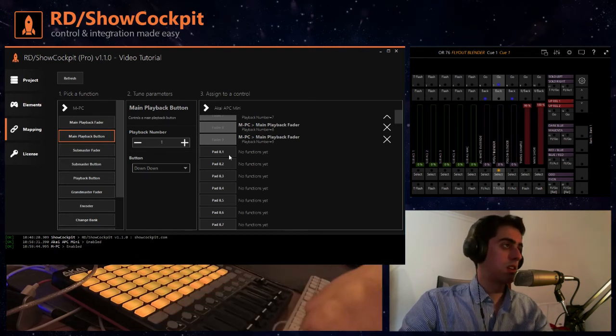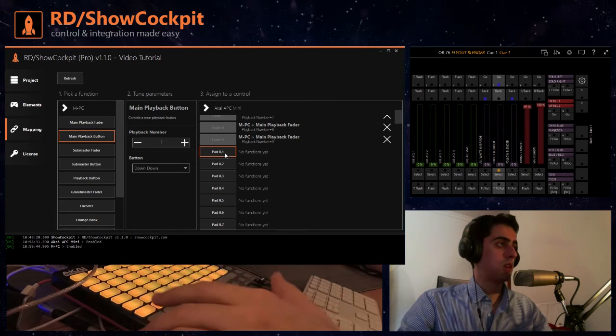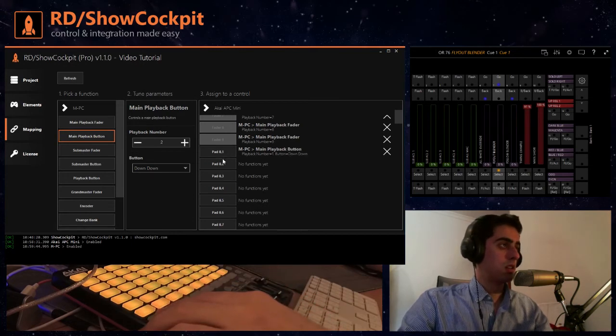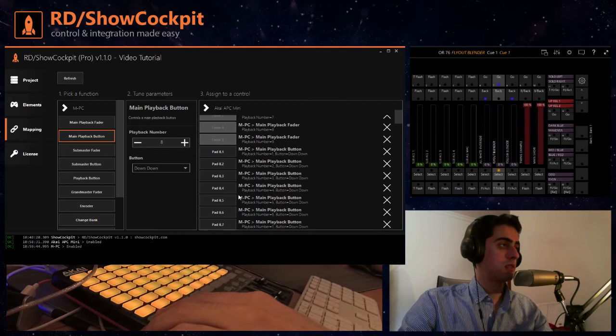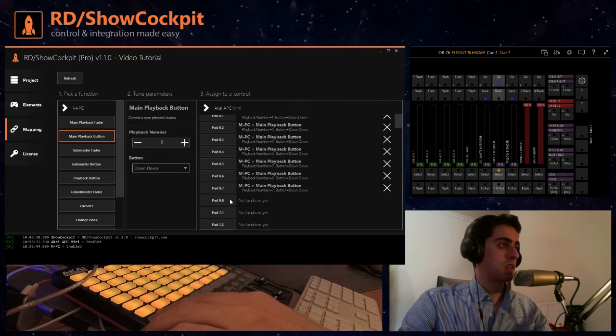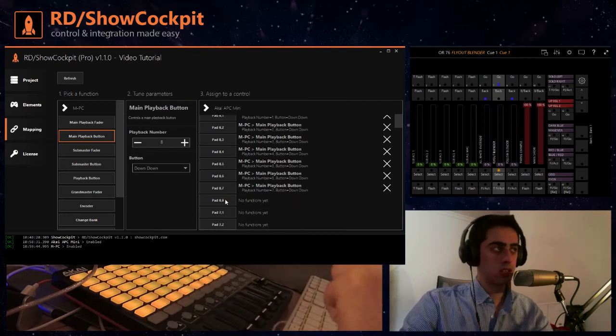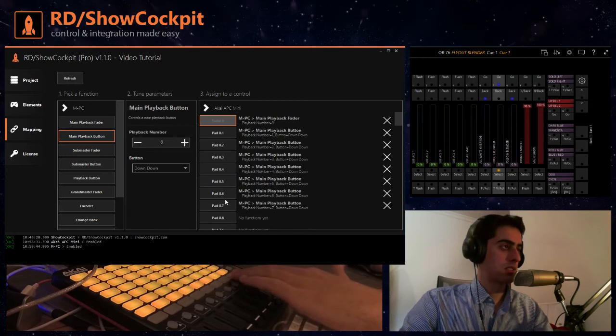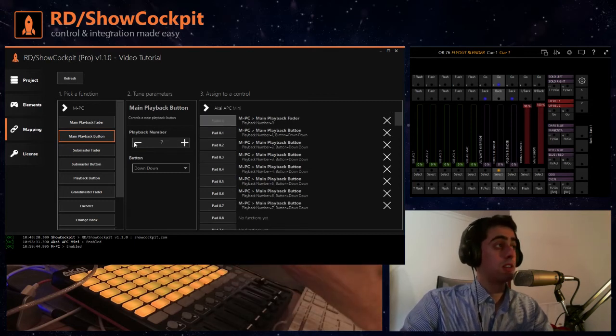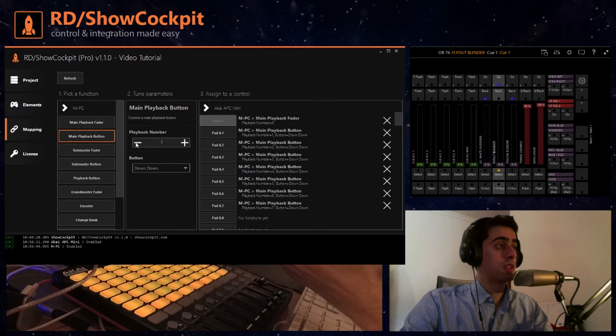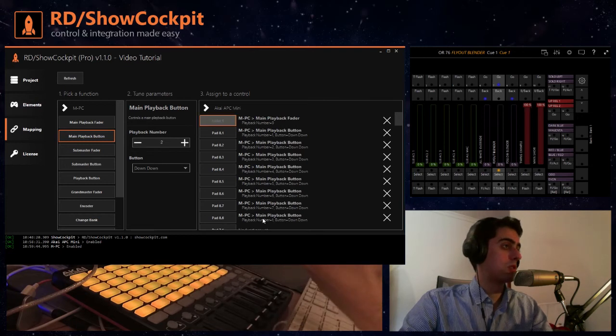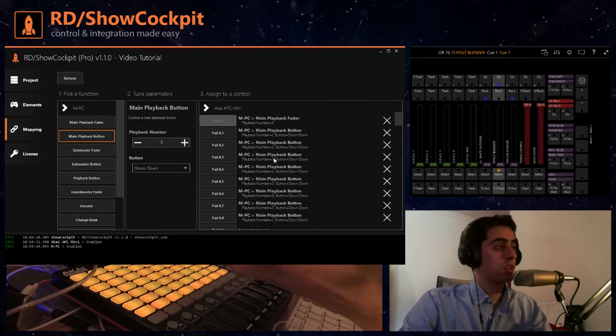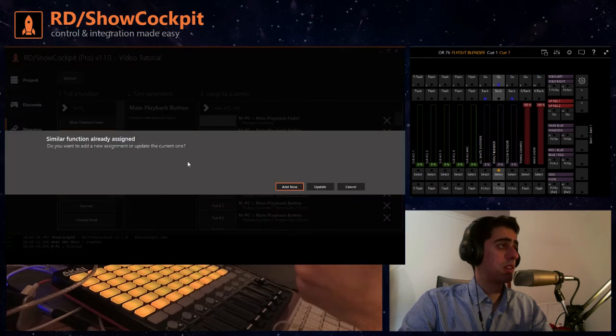We will assign it to pad eight one here, two, three, four, five, six, seven. And I will show you a different thing. In the last pad I will show you that you can actually assign a function that is also assigned to another pad for example, but you can actually assign more than one functions.